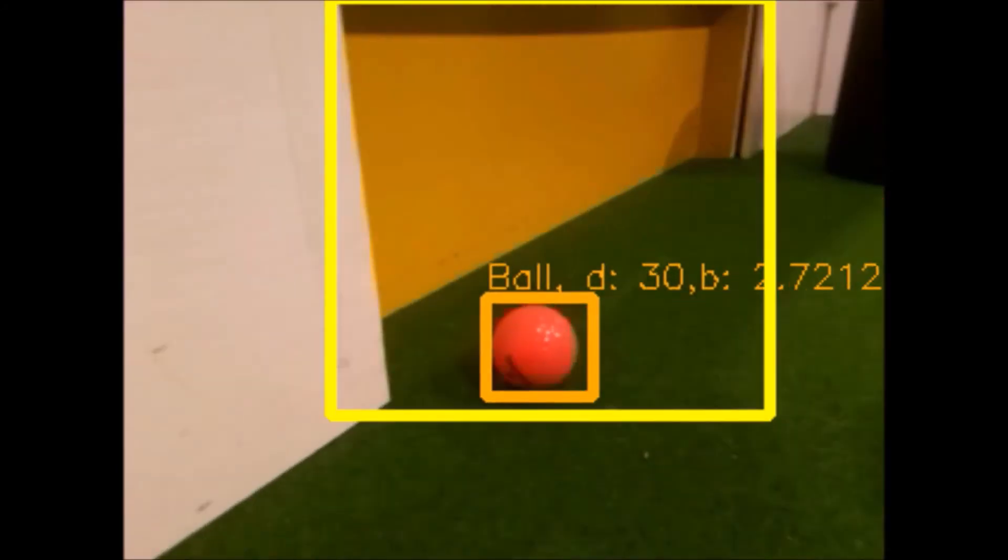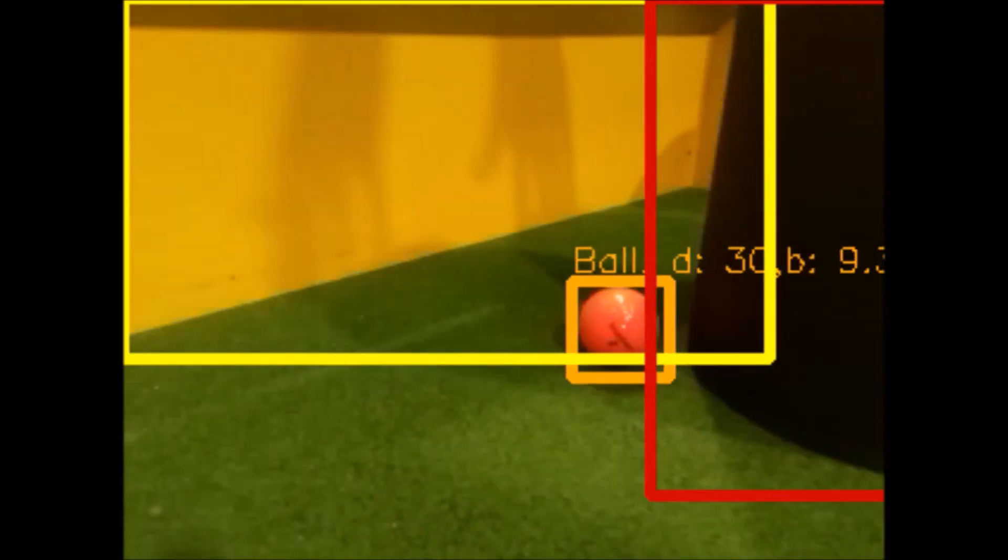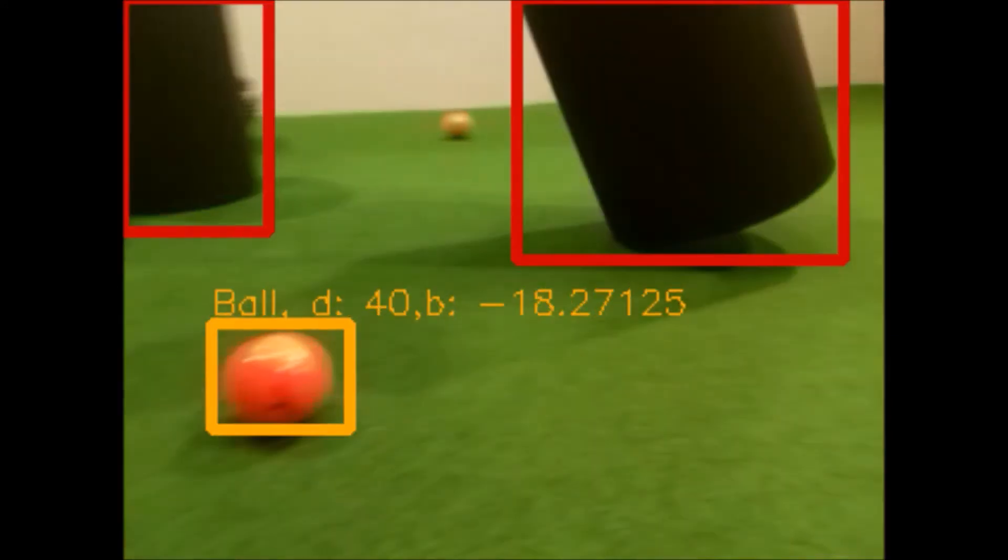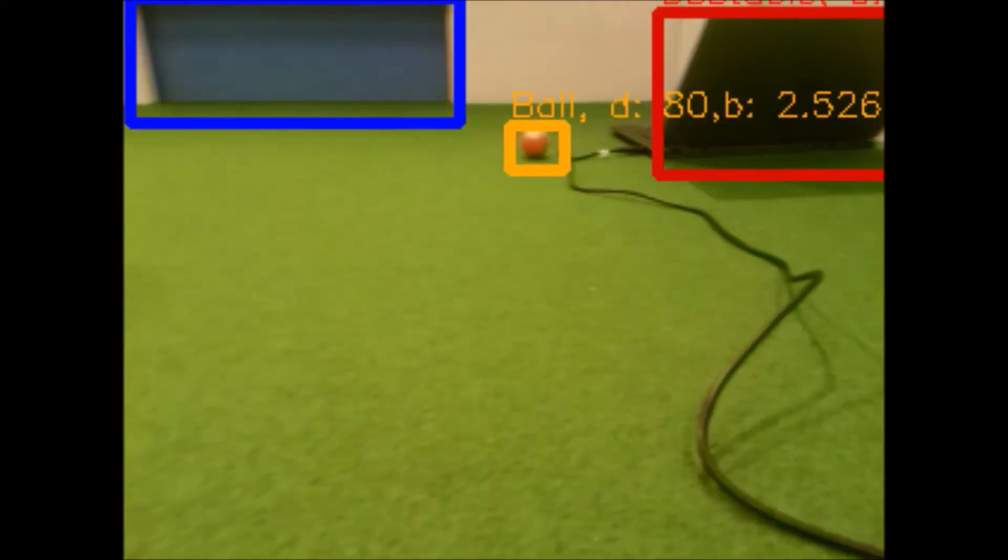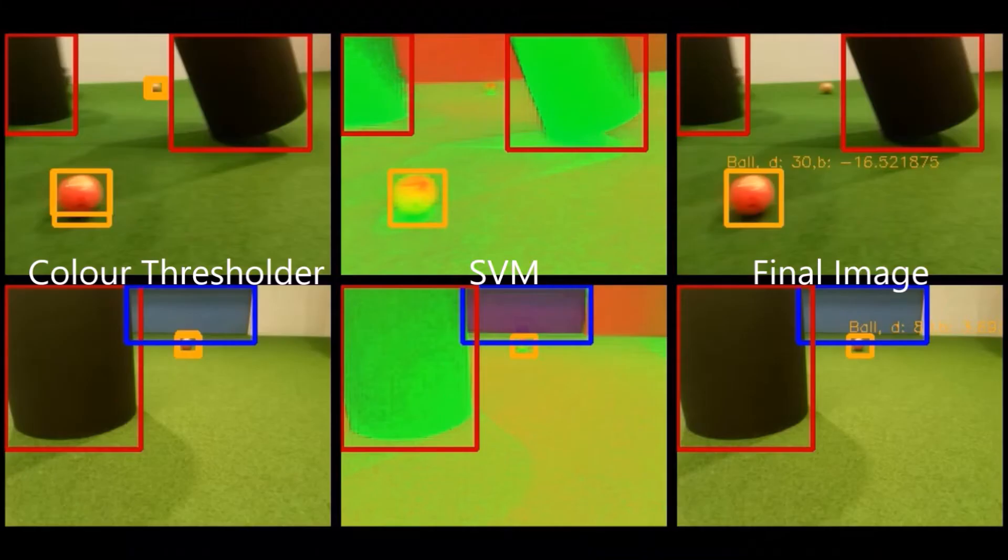One of the biggest advantages of our system is that the use of an SVM allowed us to identify the best match for an object, which is especially useful when there can only be one instance of objects, such as the ball and each of the goals.